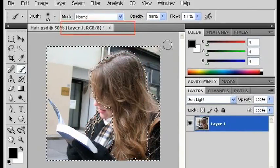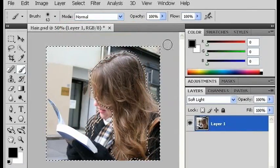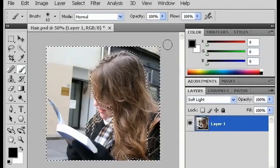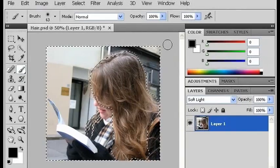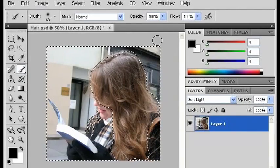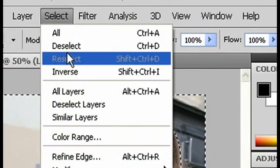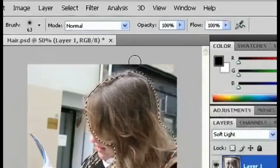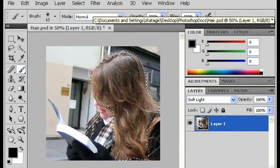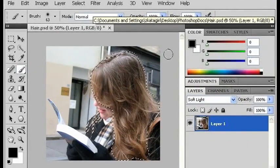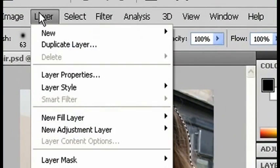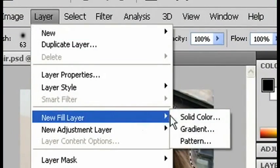And you can see that everything but what was masked was selected. Since we want what was masked, you can either click Ctrl+Shift+I or go up to Select and choose Inverse. And now I'm going to go to Layer and make a new fill layer.